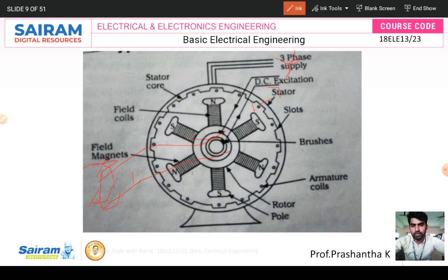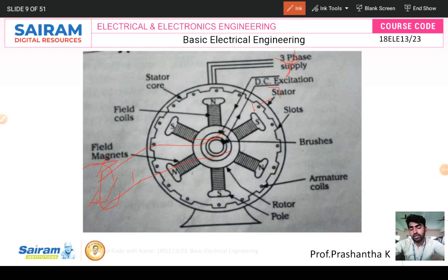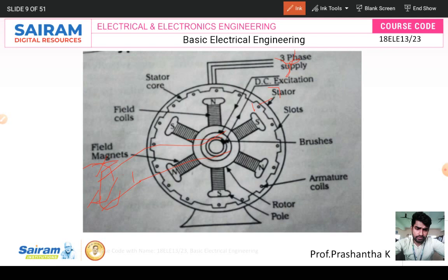There is a pole core for holding the field winding. A DC supply is used for exciting the magnetic field. If you do not give DC supply to the synchronous generator, the magnetic field will not be created, and there will be no induced voltage or induced current on the output side — the stator side.